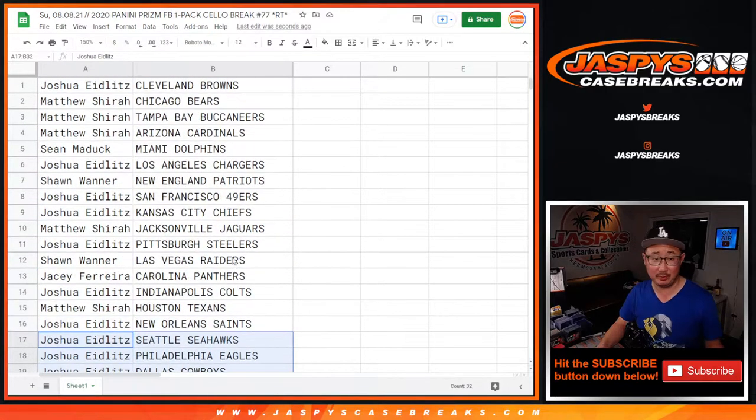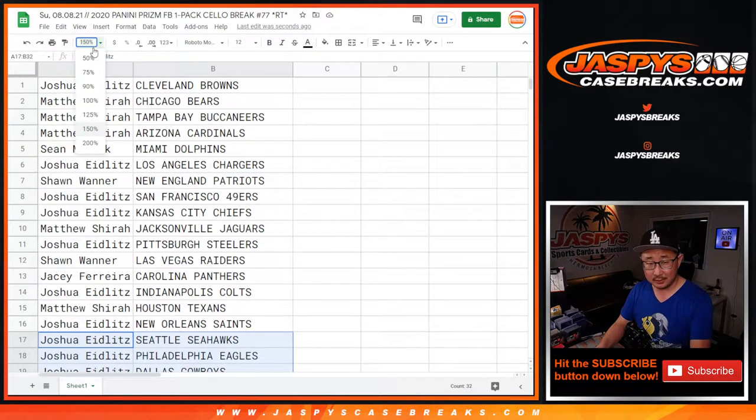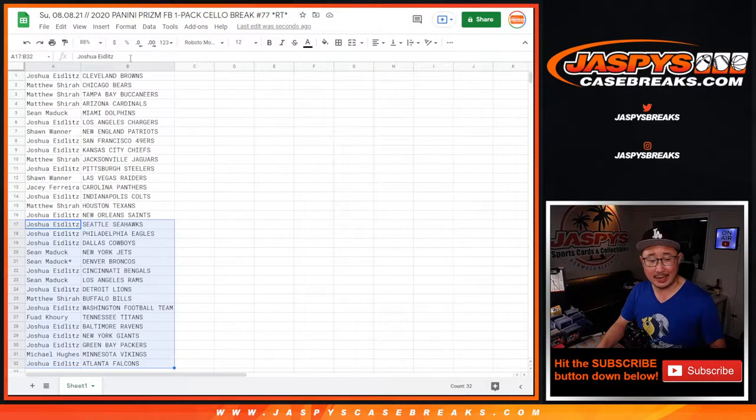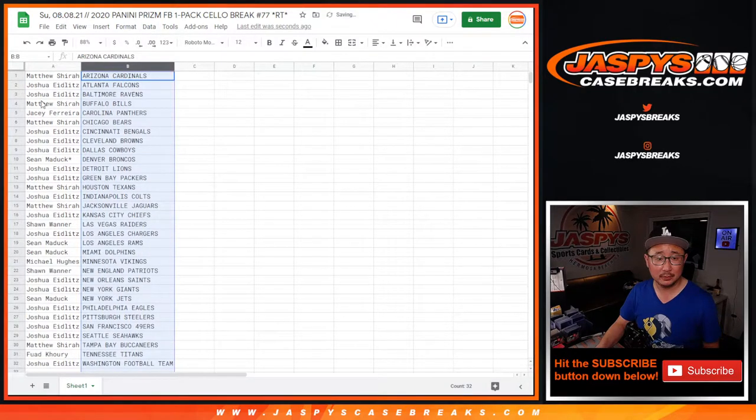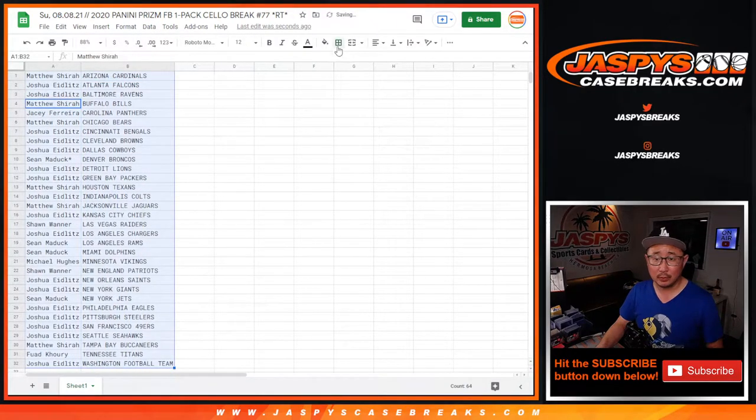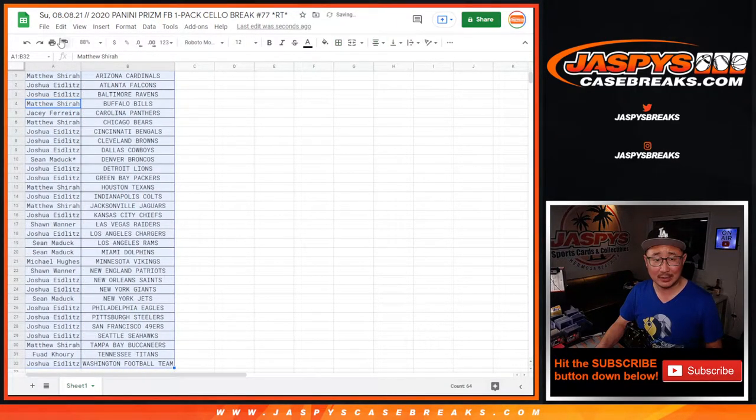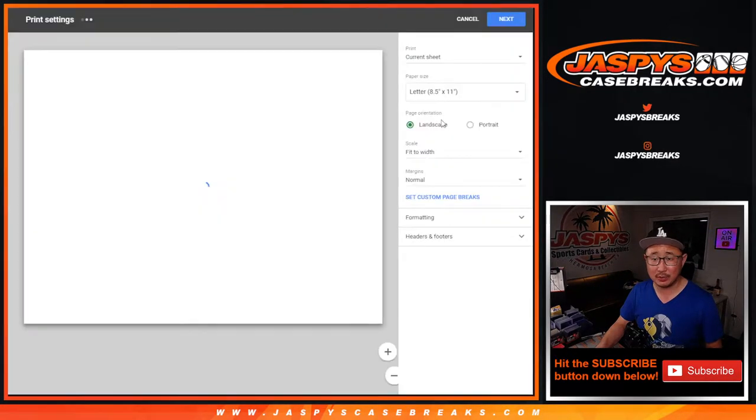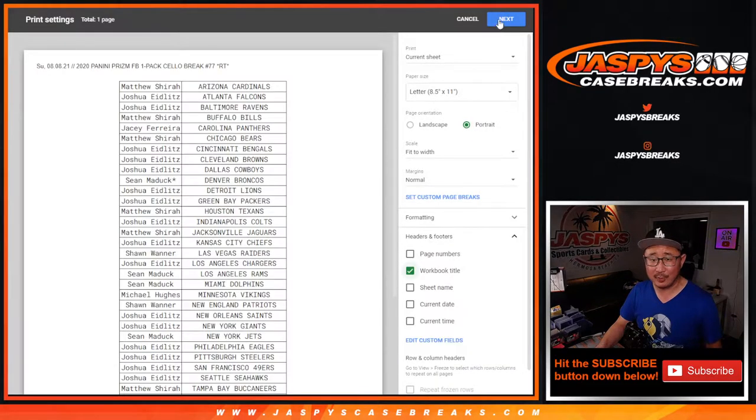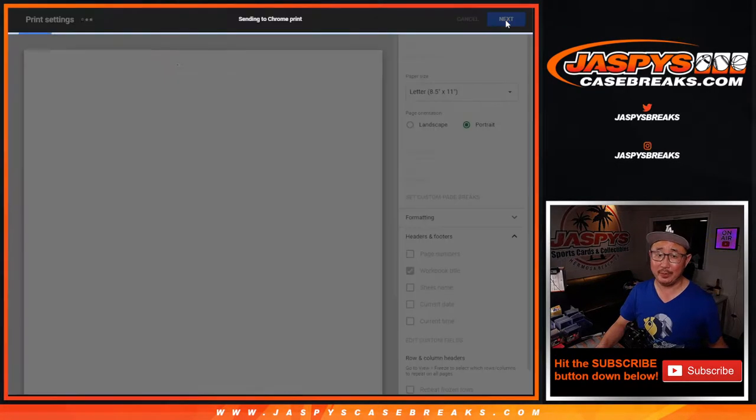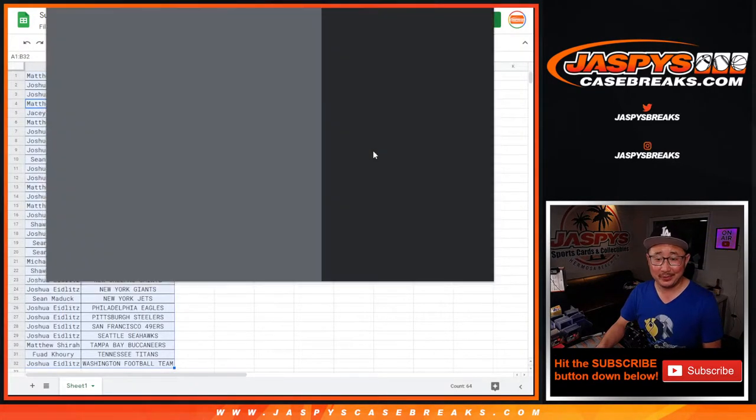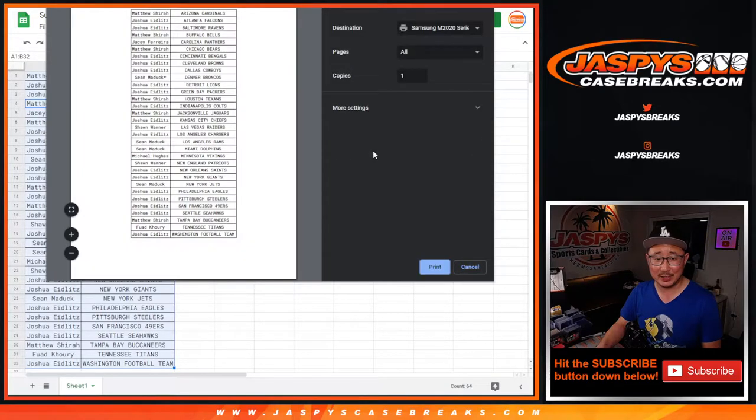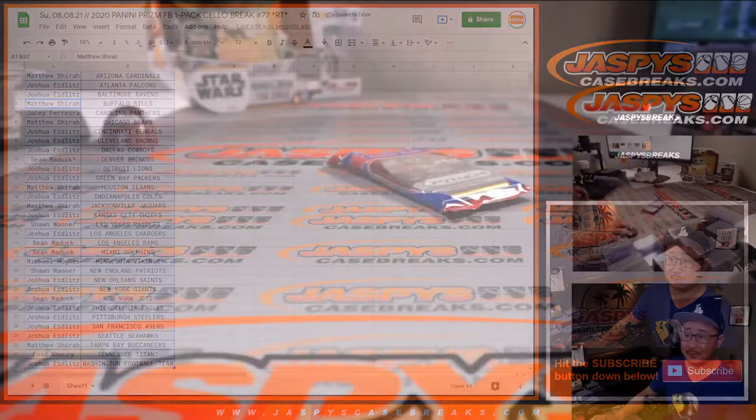Could there be something interesting in here? It has happened before. The whole point of this, really, is not what's in this break. It's mostly the spots that we're giving away. But every once in a while, you'll get something nice. Like a silver rookie or something like that that pops out of here.